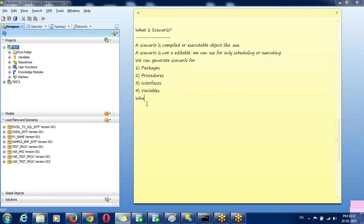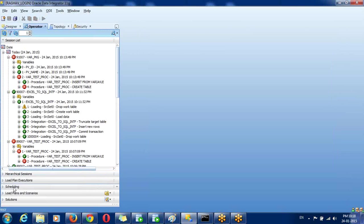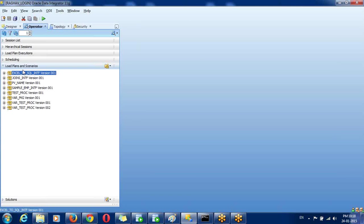What is a load plan and what are the advantages compared to packages? A load plan is an executable object available in both development and production. Packages, procedures, and interfaces are not available in production — in production you can only access the operator, where you can see only scenarios and load plans. So a load plan is an object we can use in development, UAT, or production as well.